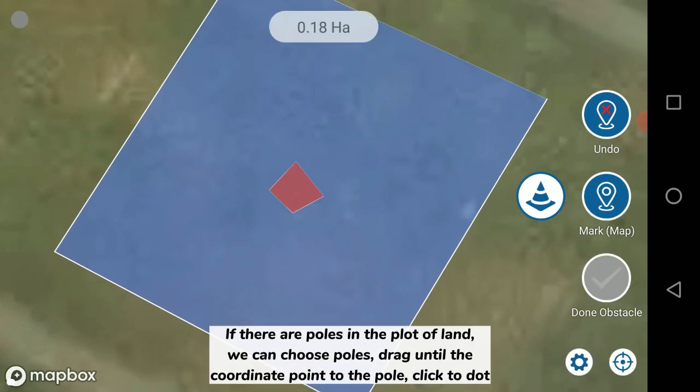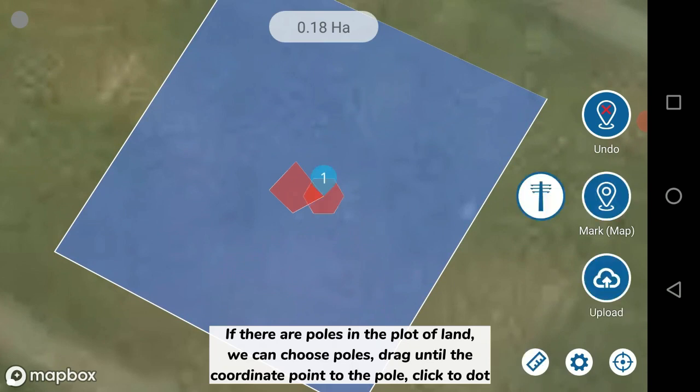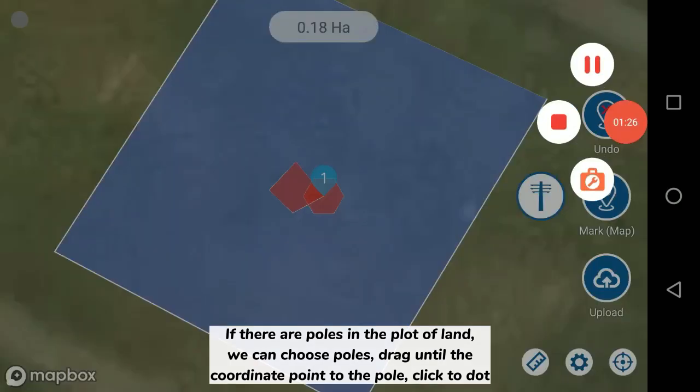If there are poles in the plot of land, we can choose poles, drag until the coordinate point to the pole, click to dot.